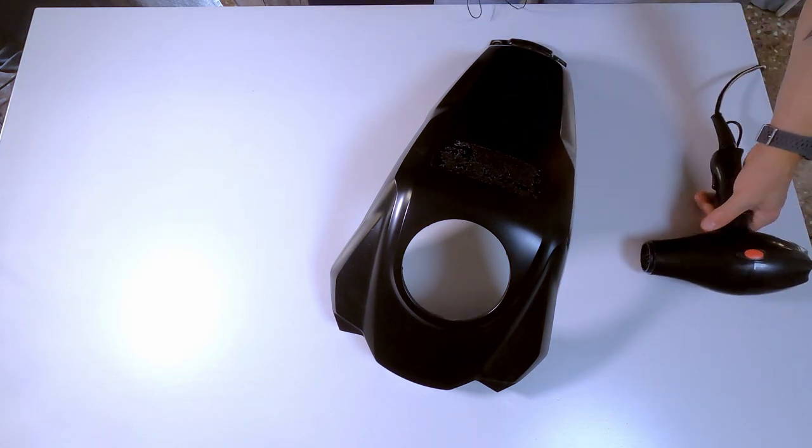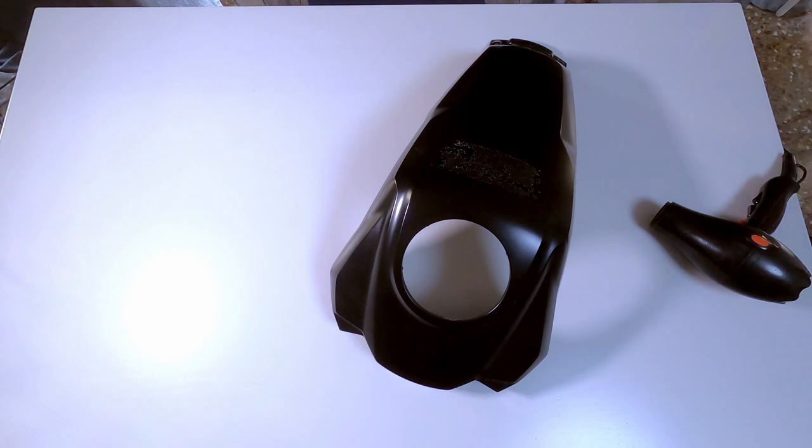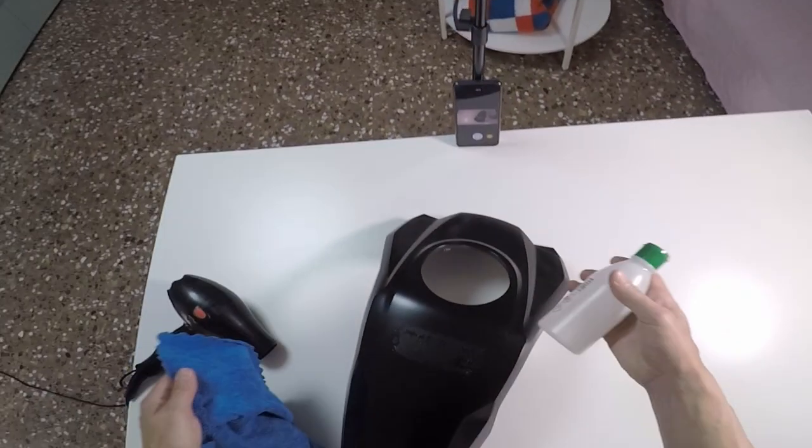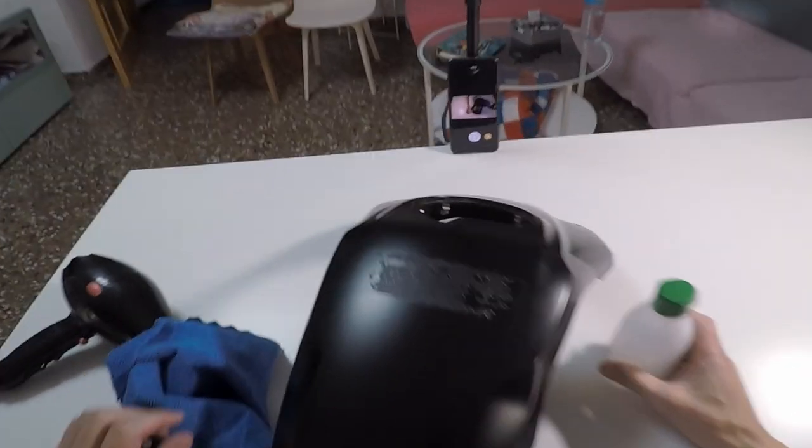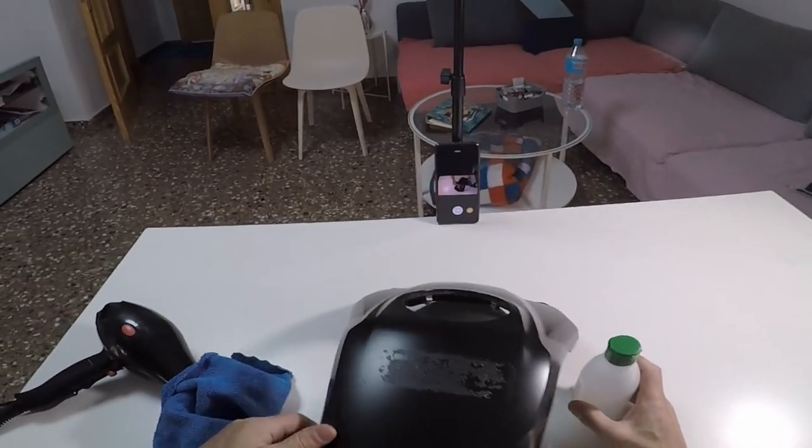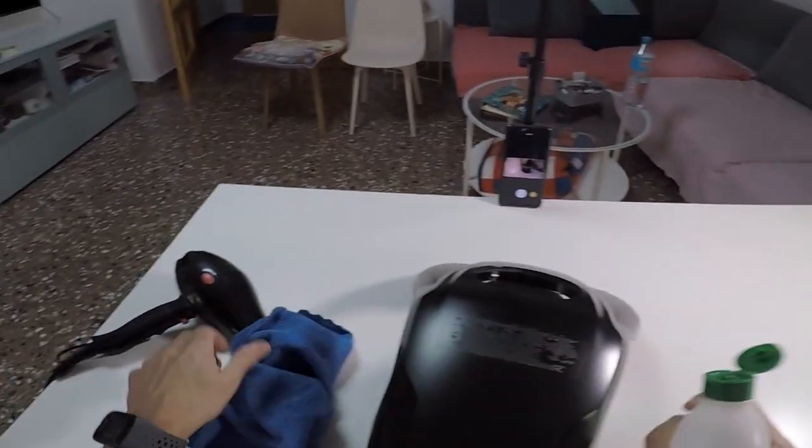Second phase, cleaning the piece. For this, there is no mystery. Alcohol and patience.